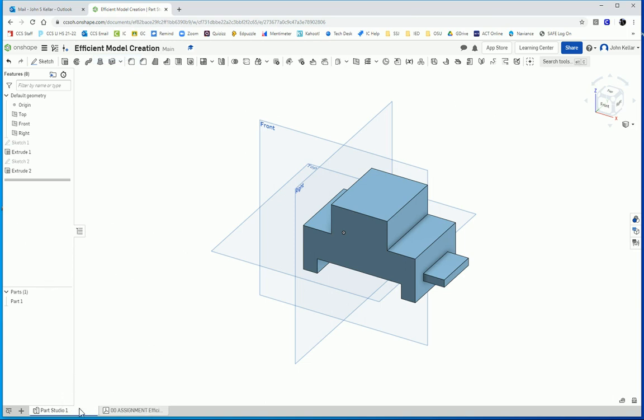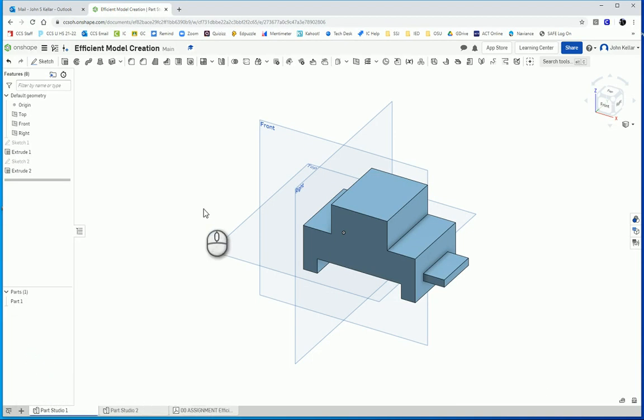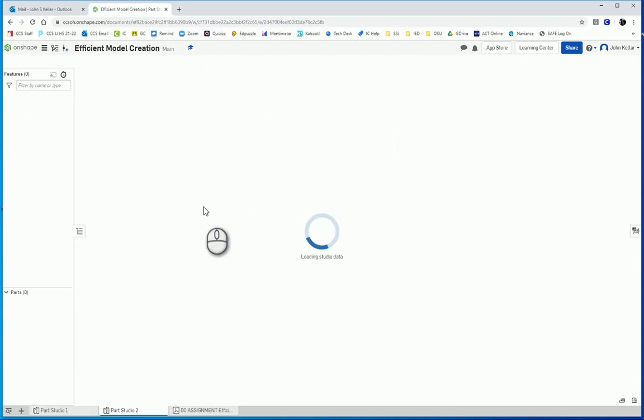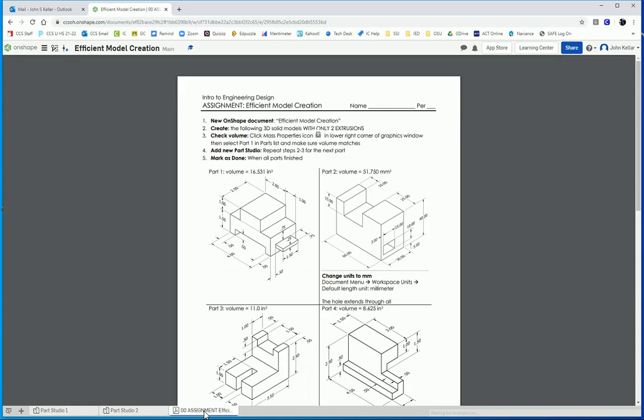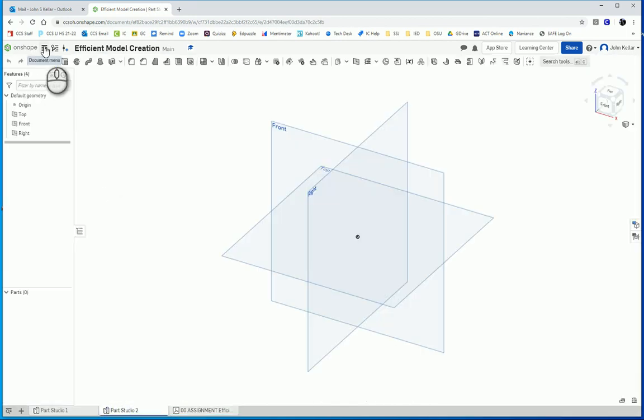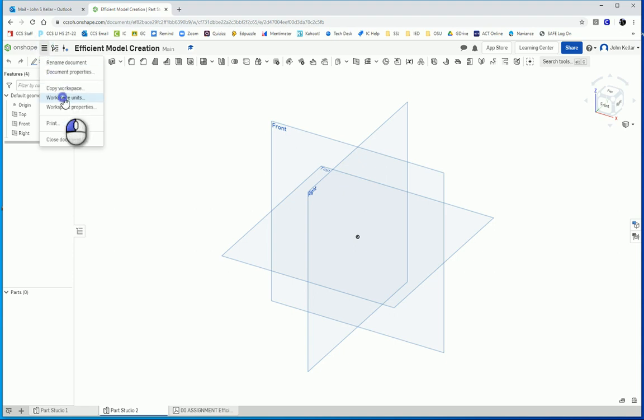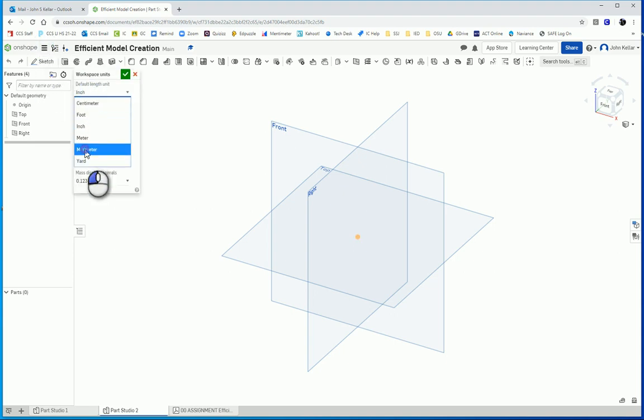So you notice we've got part one here, so we're going to make part two and we're going to create parts studio here. And if you'll notice part two is made in millimeters, so we've got to change our workspace units. So go up here to the document menu, workspace units, and change that to millimeters.